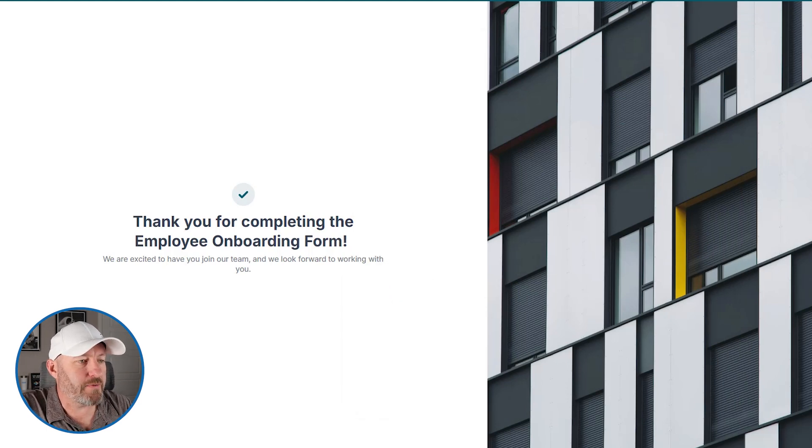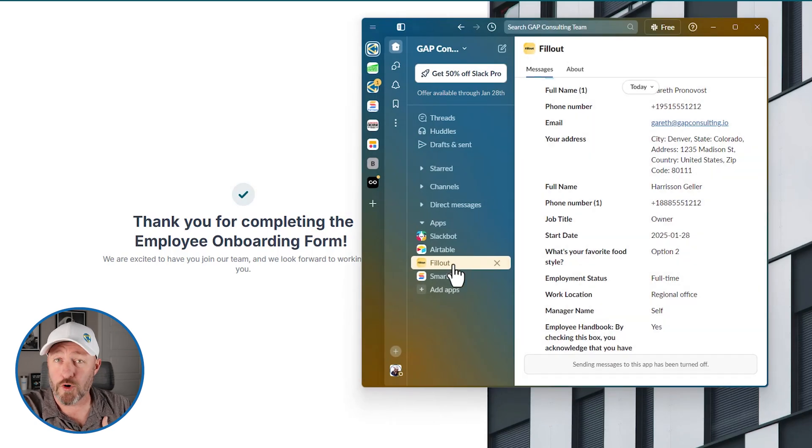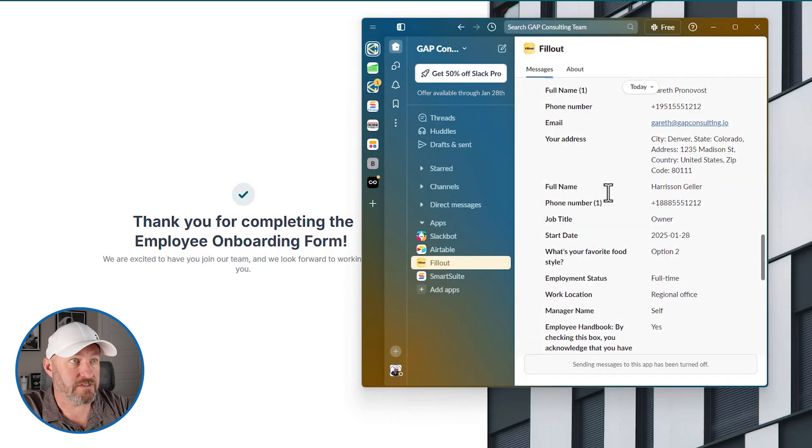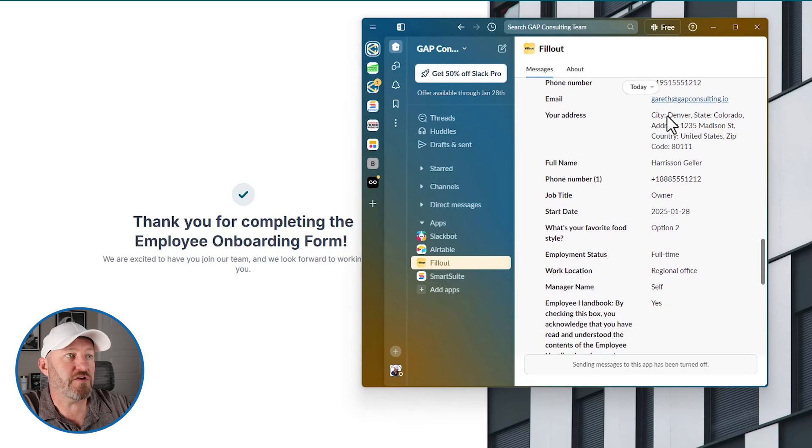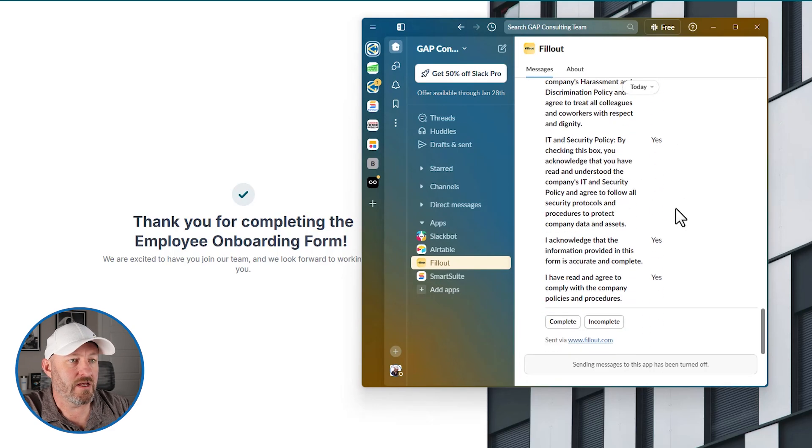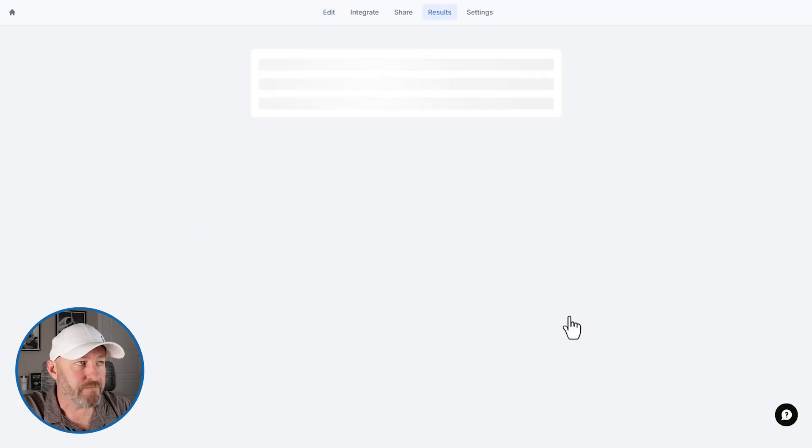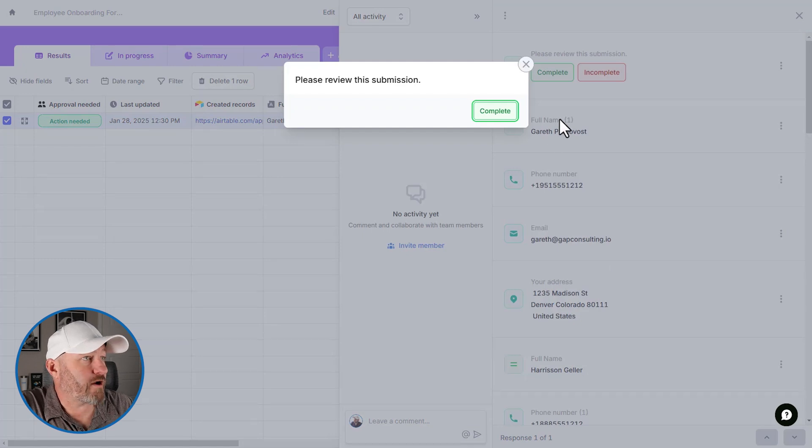Now, as soon as that form is submitted, we get the notification in Slack. So let's go ahead and pop Slack up. You'll see, I just received a direct message. It came only to me and it was sent from Fillout. So I can review the information that came in, look over that and then mark it as complete.